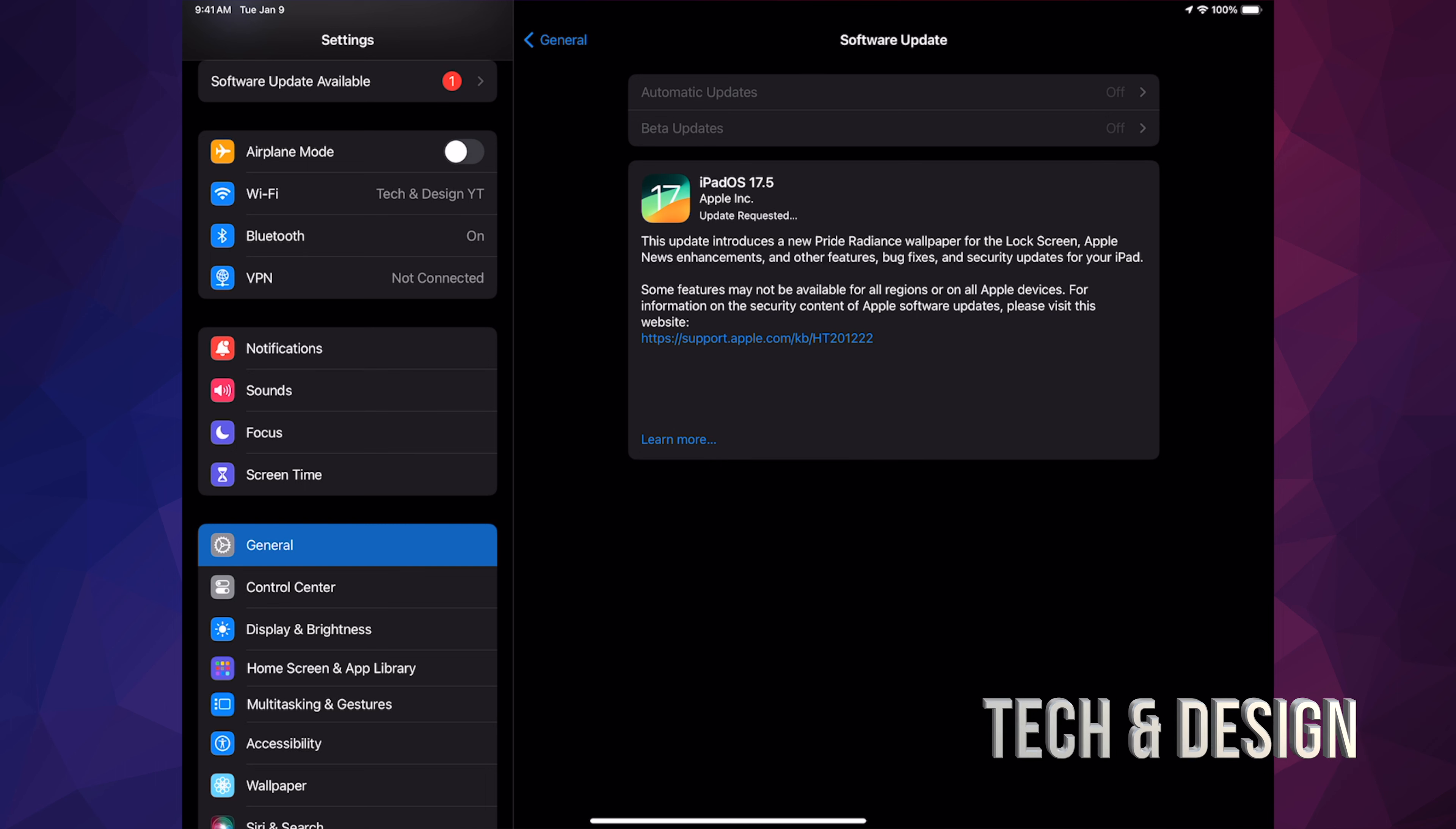It's going to restart so don't worry about it. And just to make sure, have it charging at all times. All right, so if you just left your iPad, it would have restarted. You should have seen the Apple logo and a loading bar.